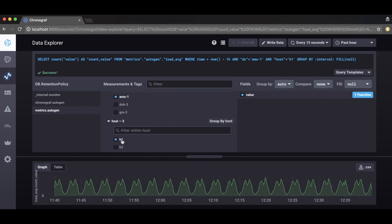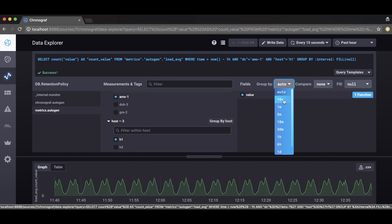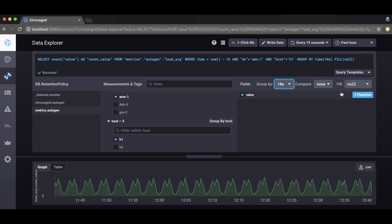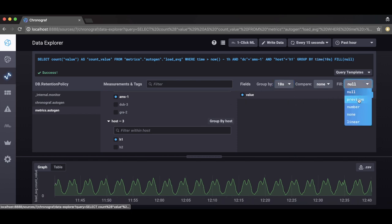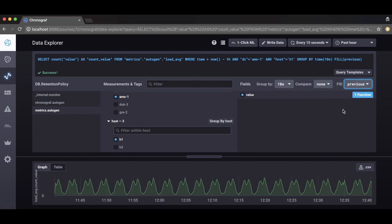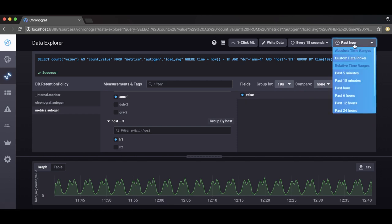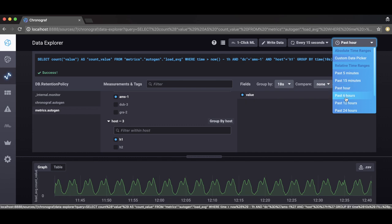Choose the time interval that best suits your data and the graph will update automatically. We'll choose previous to fill gaps in the data with the values from the previous time segment. Update the amount of time data you wish to train on. Here we'll select six hours. The more data you train on, the more accurate deep learning model will become.